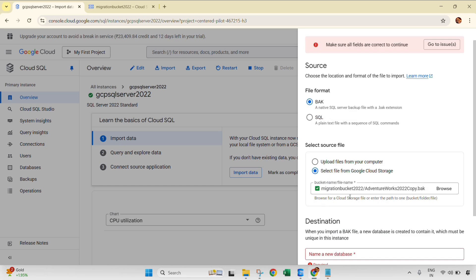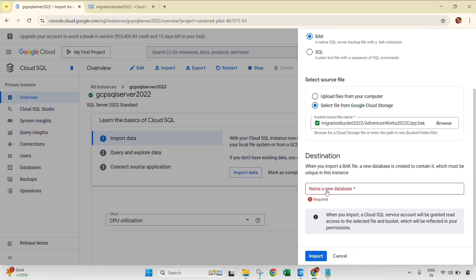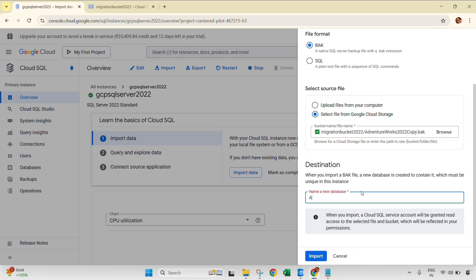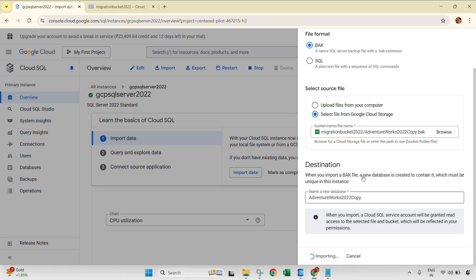And then just import, or before import you need to give the database name as well. So let's give Adventure Works 2022 copy. I'm giving the same name. And click import. So now this will import the database into our GCP Cloud SQL instance.